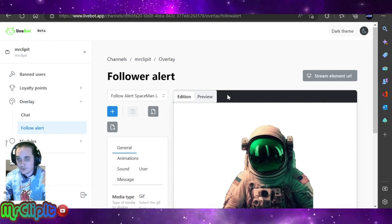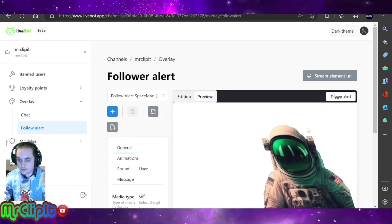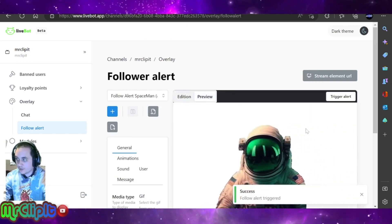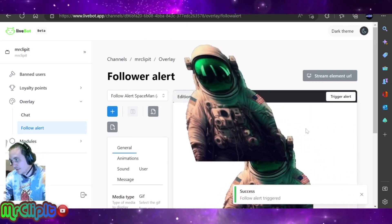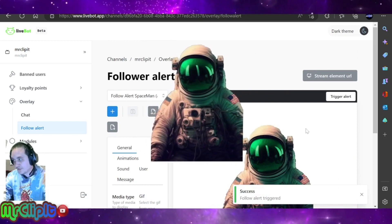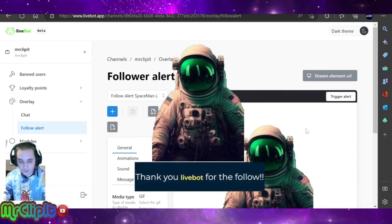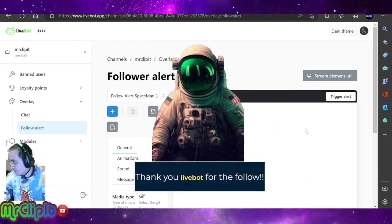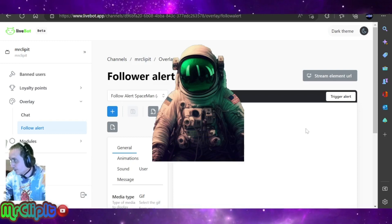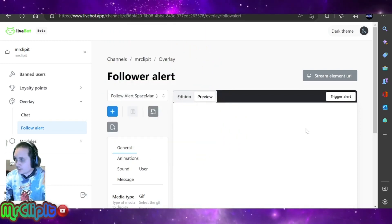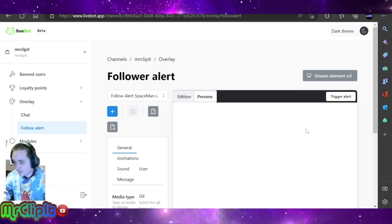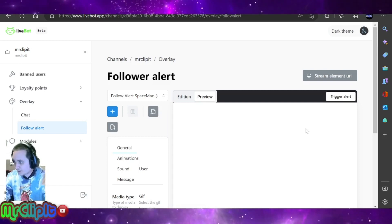So anytime you trigger the alert, it'll appear on the screen just like this, and if you have a sound attached to it, it'll trigger that sound as long as you have the sound enabled on your desktop. Make sure that you have desktop audio entered in, otherwise you will not hear it. That's a pretty important part.